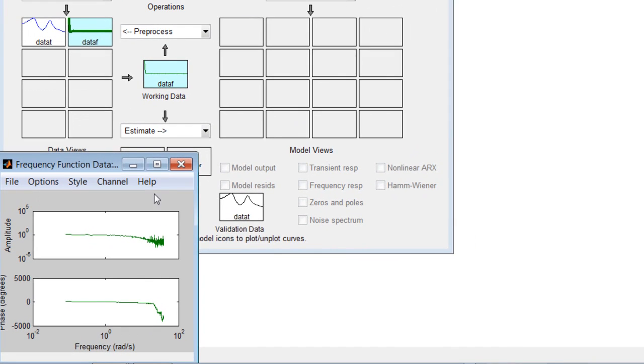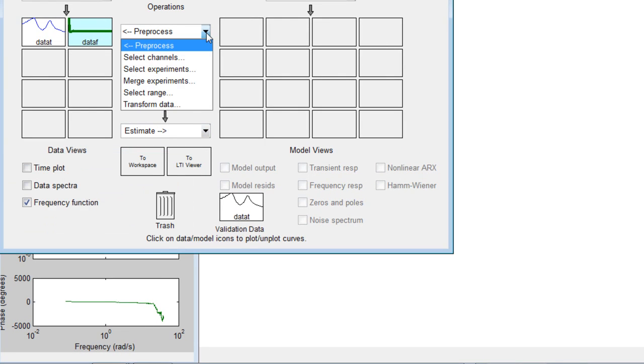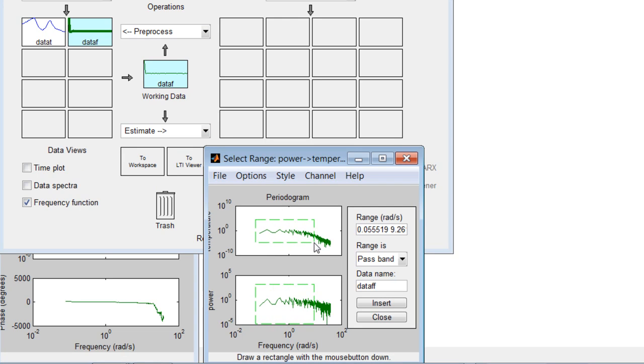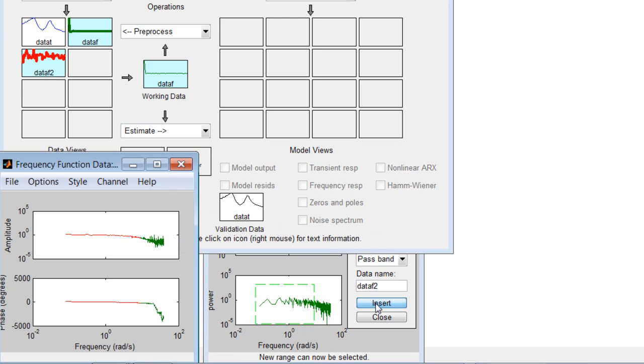We can filter this noise out by preprocessing the data. We can do it by selecting the range of frequencies where the amount of noise is limited. We specify a name for a new dataset, DataF2, and insert it into the tool.